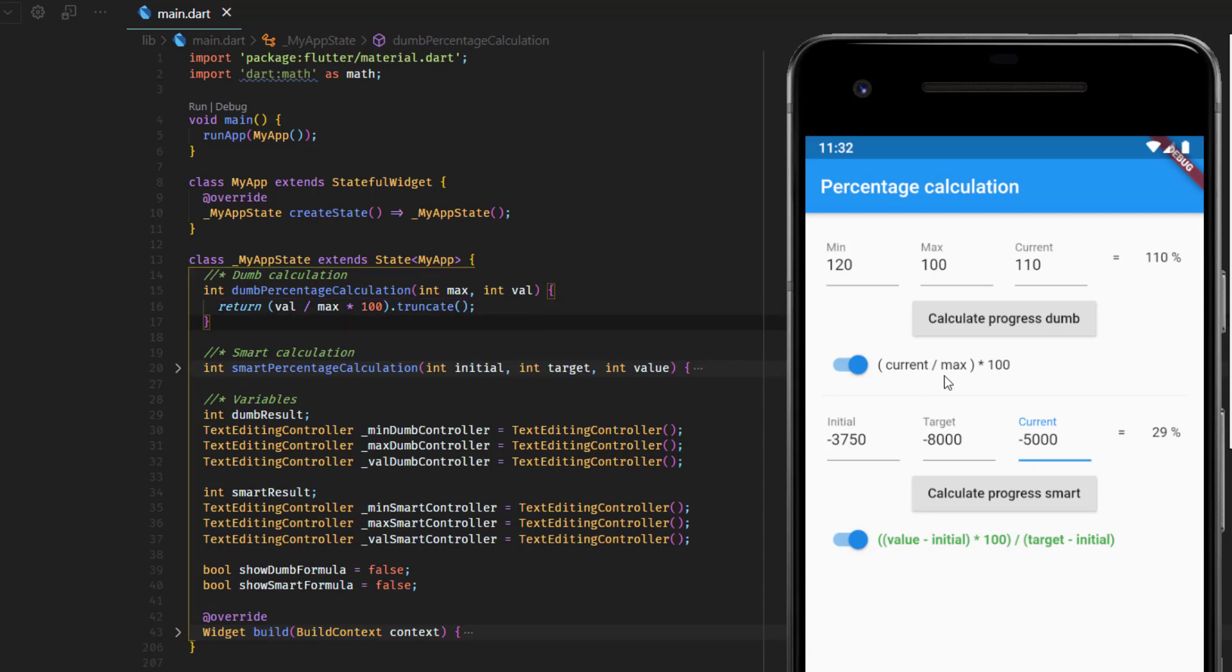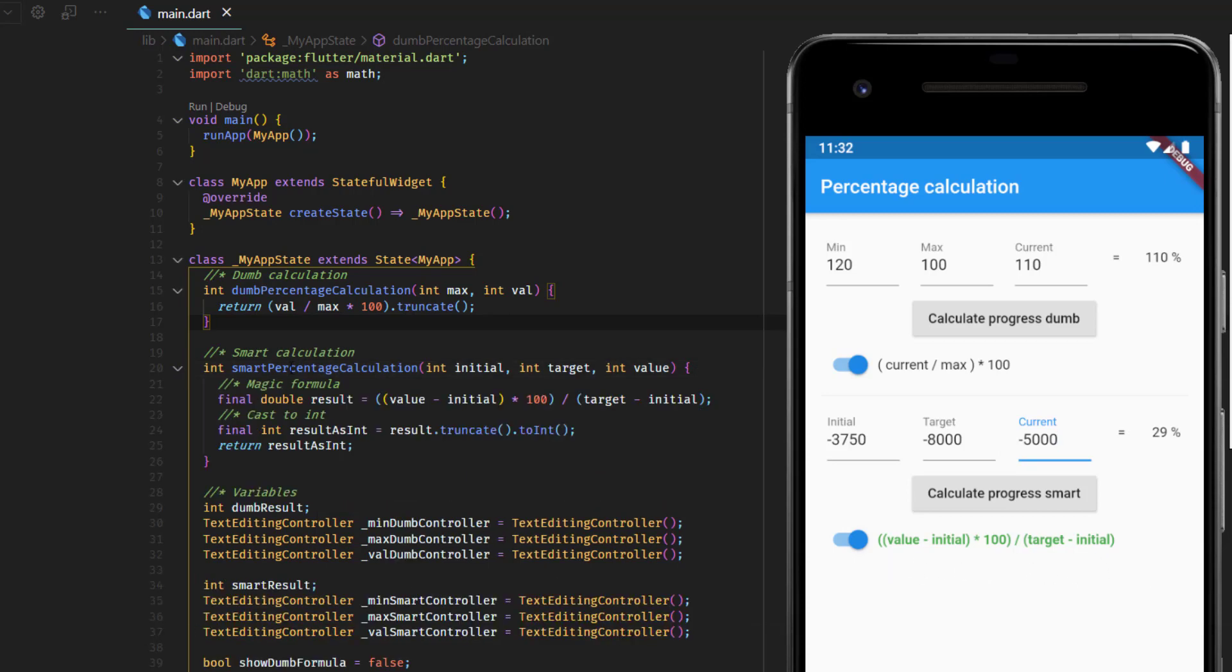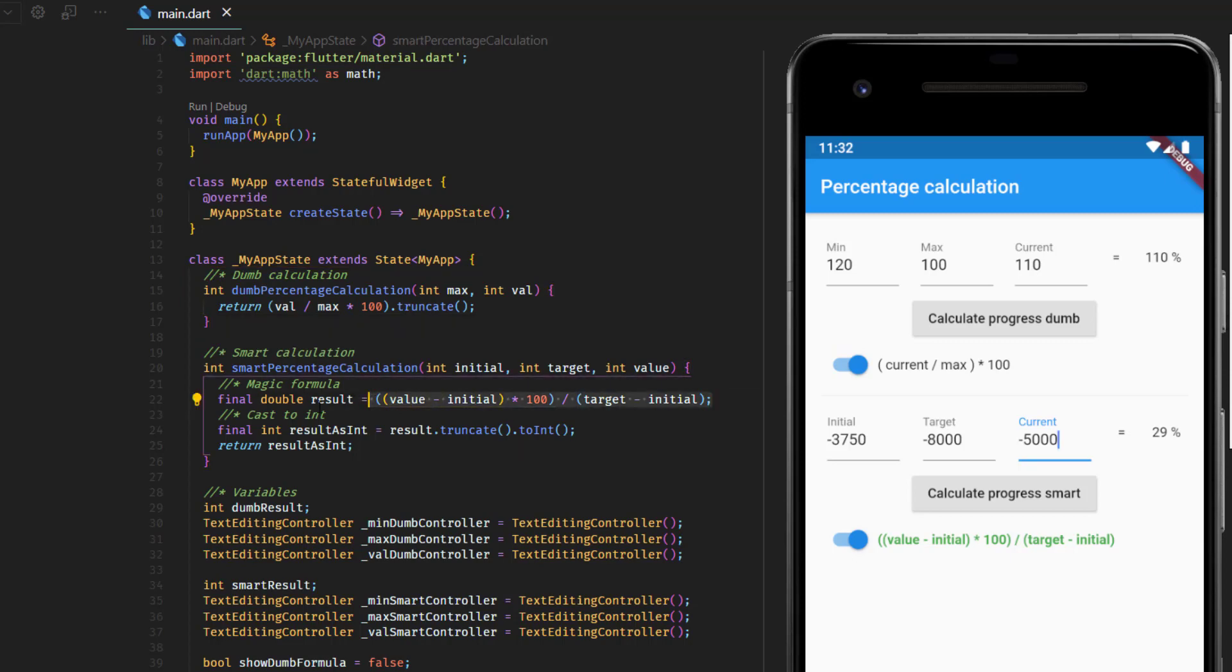And always when you are having a range which goes from an initial value to a target value, and you want to determine the percentage progress on that range, then you have to use this calculation or this formula. And the implementation is very simple. You have a function that takes three integers. You could also use three doubles, it doesn't matter. And then we just put them into the formula which is here. And the result here gets converted to an integer, then it returns the integer value.